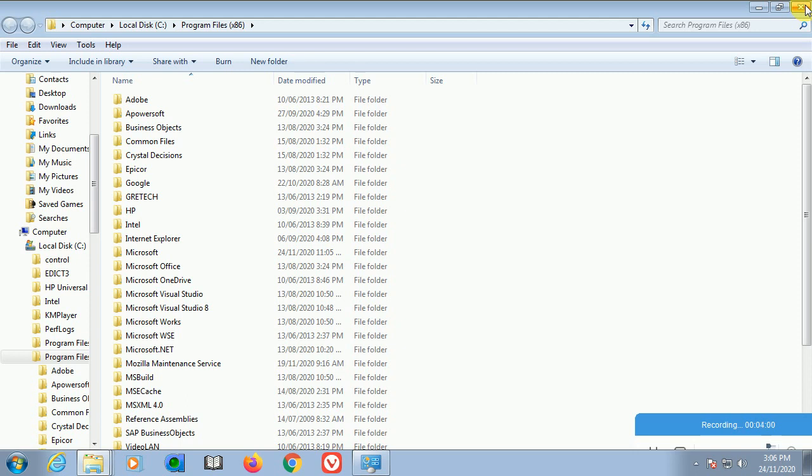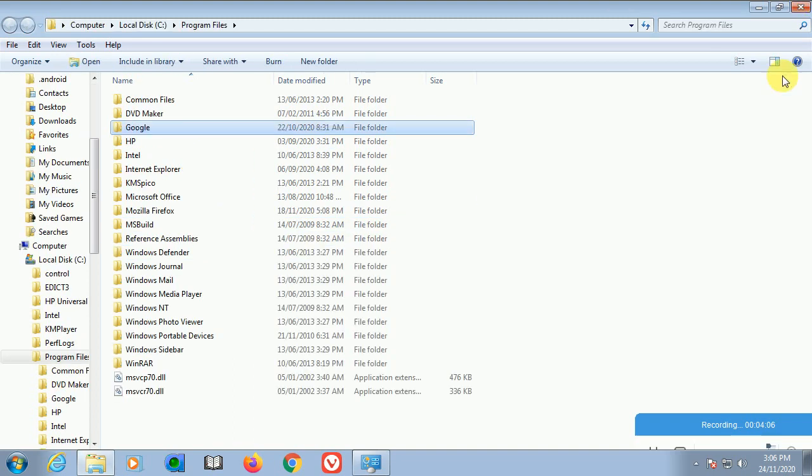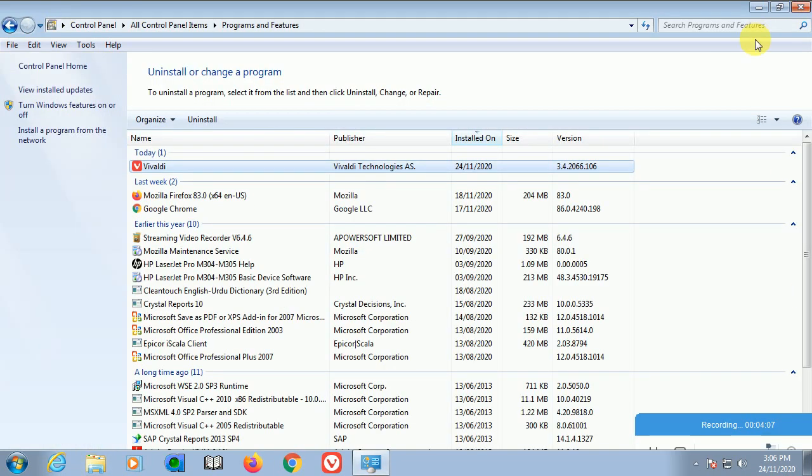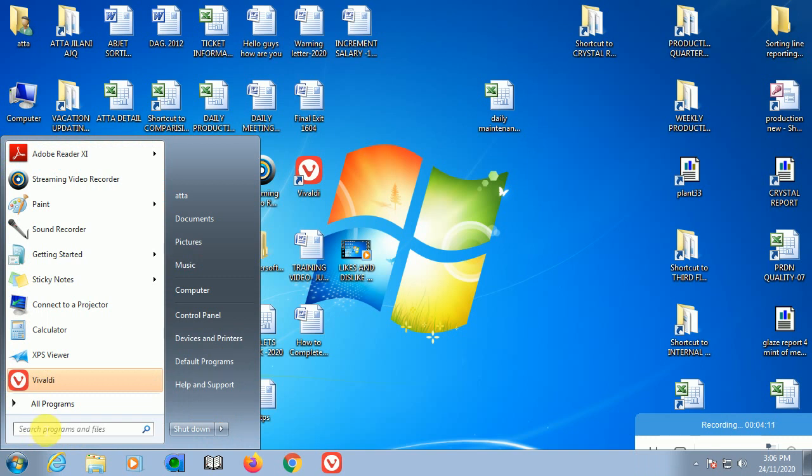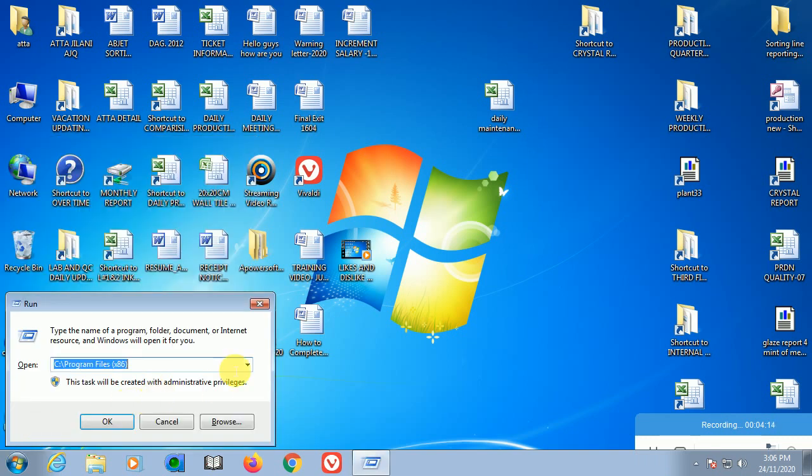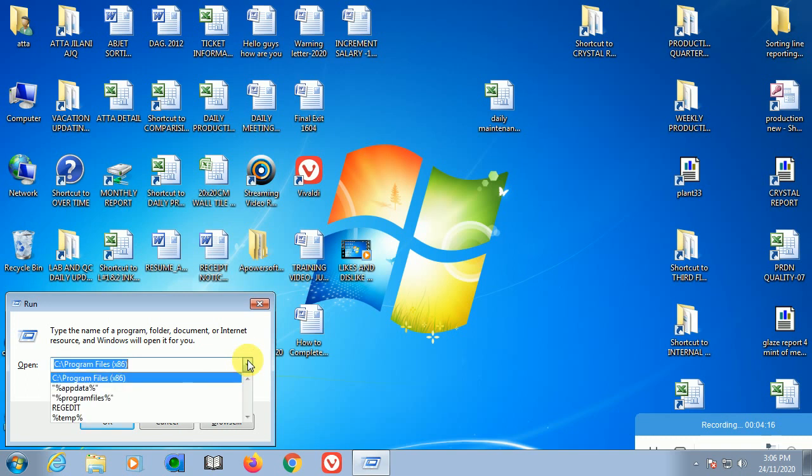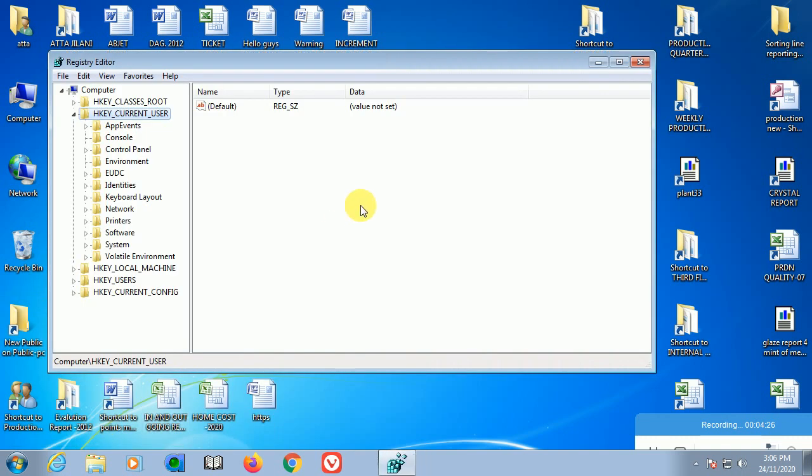The third step is to remove the software keys from the Windows Registry. Go to Run and type regedit. This is a very important step. Be very careful while following these steps - you must take a backup because it can make trouble for you.